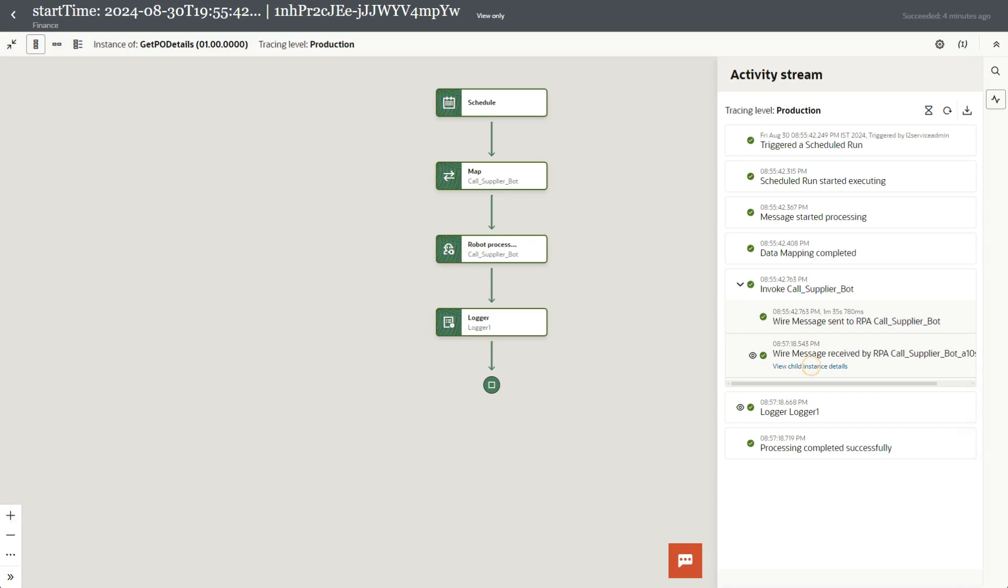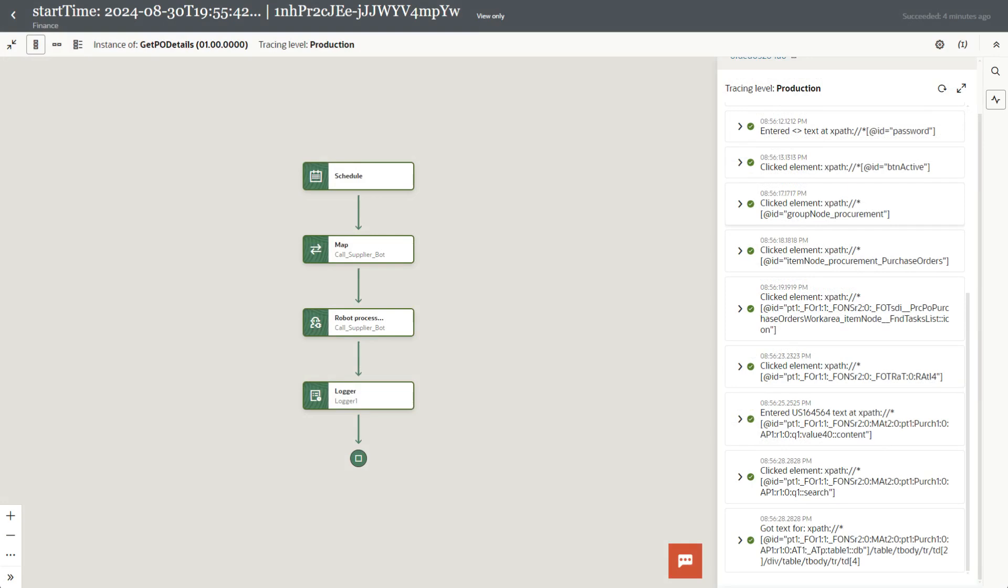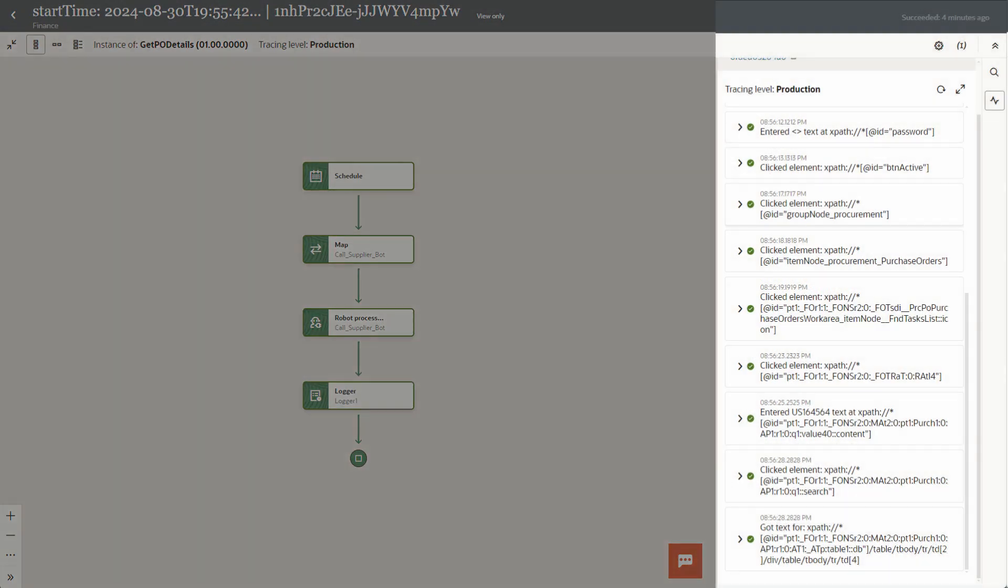Wait until the status shows that the integration succeeded. Then expand the entry for invoking the robot. Next, select View Child Instance Details to view the activity stream for the robot. Here you can view the status of messages for the robot, including whether each robot action succeeded.